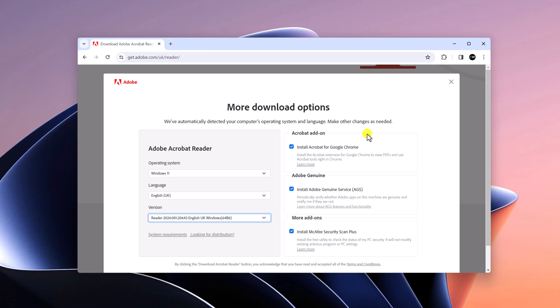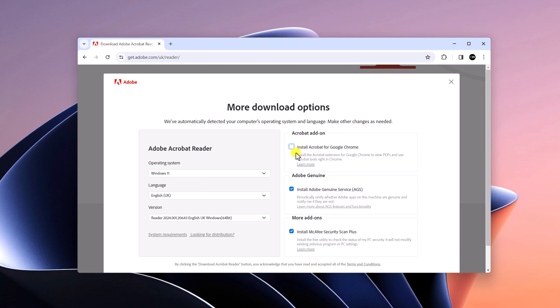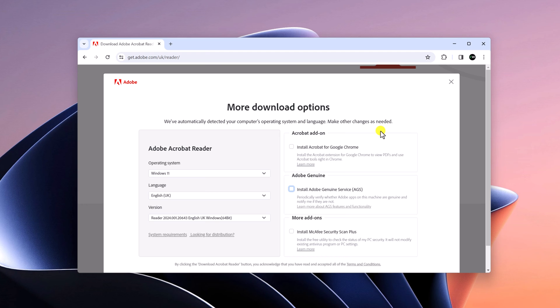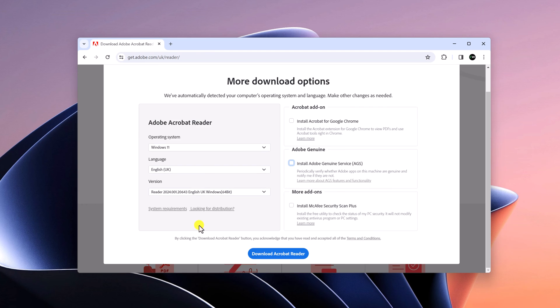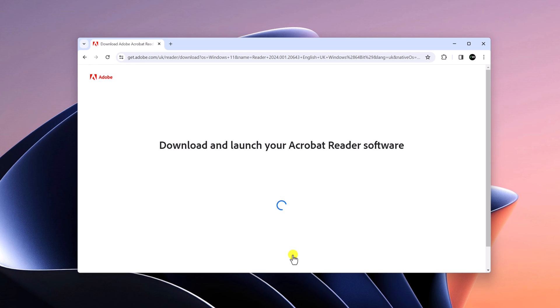Here you will also find some add-ons with the installer. So if you want to install Adobe Acrobat Reader for your Google Chrome browser, then you can check this box or else you can uncheck this box. Similarly, you will get other options. Depending upon your requirement, you can select your add-ons. After that, simply download the Acrobat Reader.